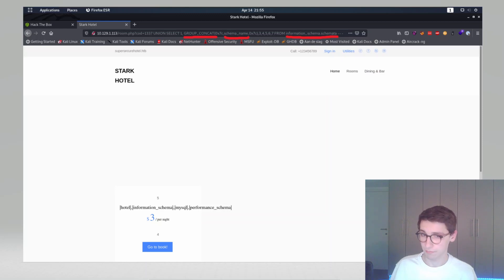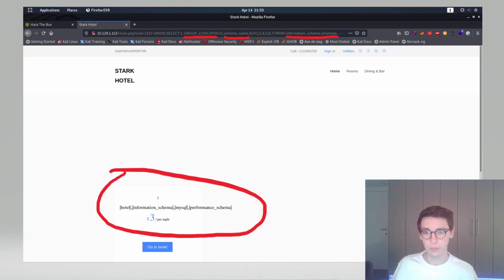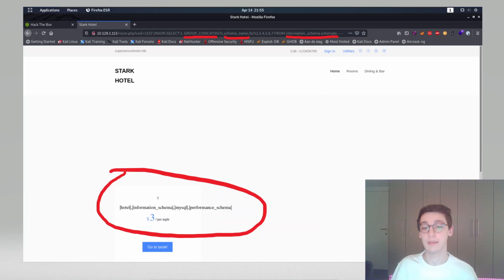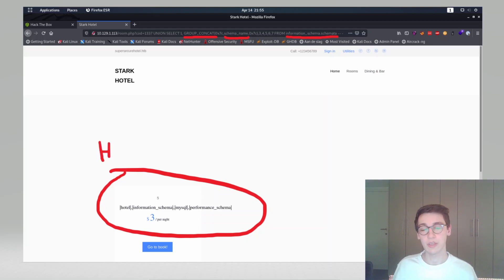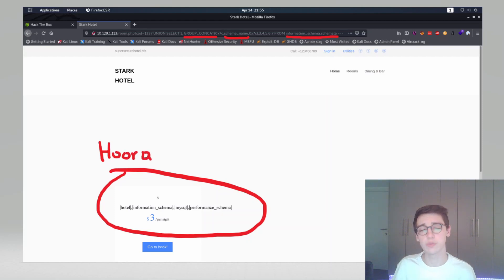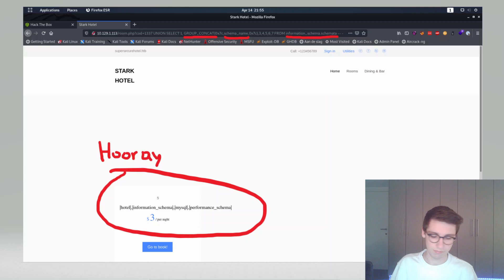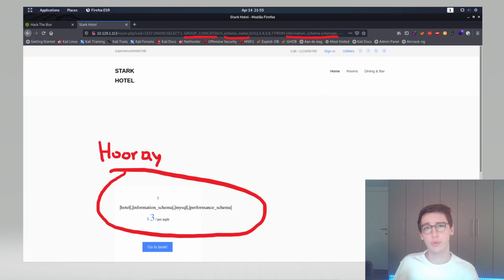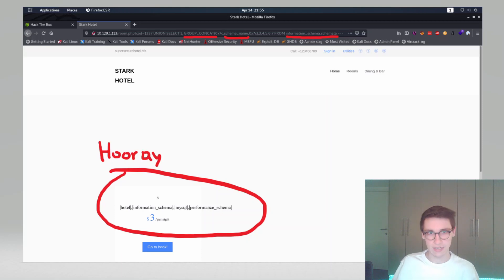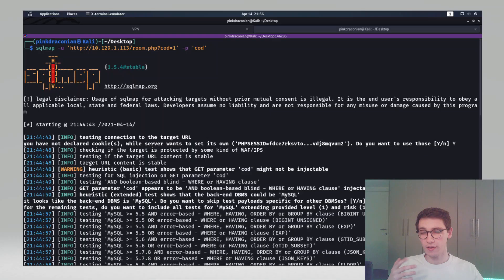We can actually get any data from the database on our screen which is amazing. You can keep on doing this to dump the whole database through this way but that is time-consuming and nobody wants to go through that. So in the next part we'll see how we can use SQL map to actually do all of that automatically and dump the whole database for us.